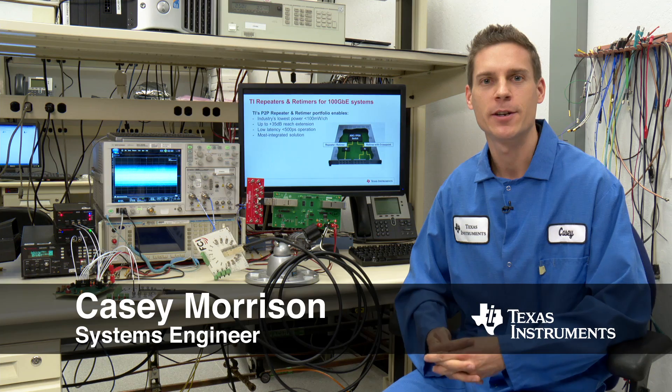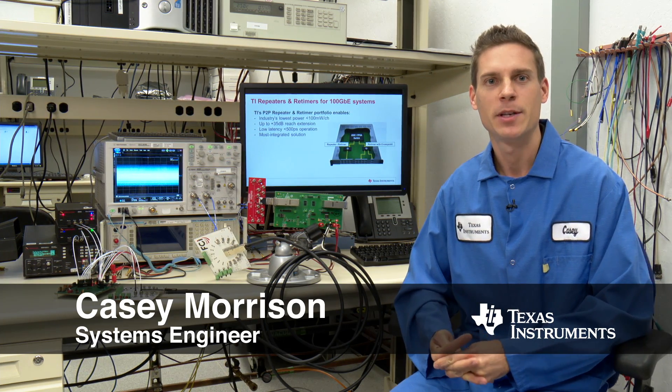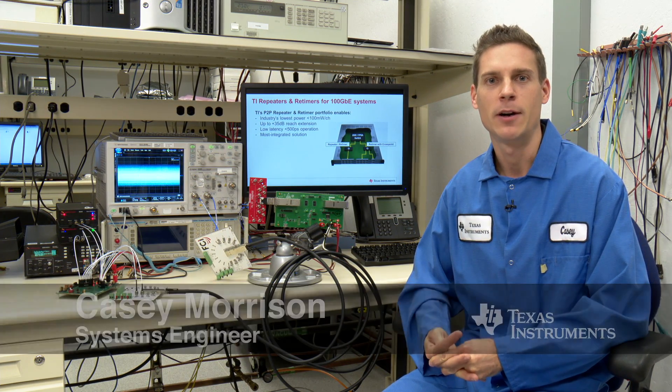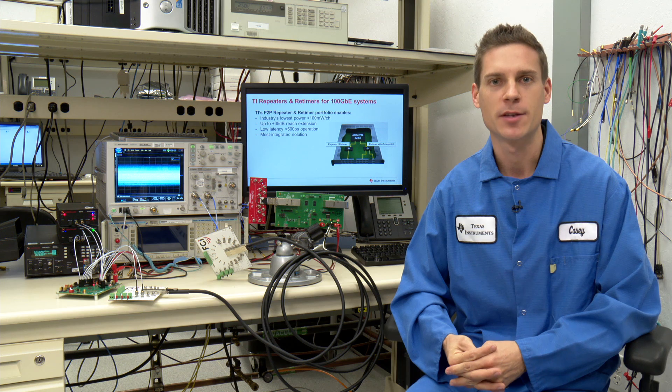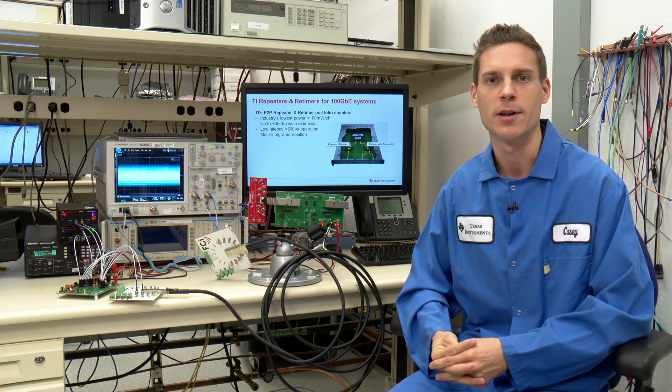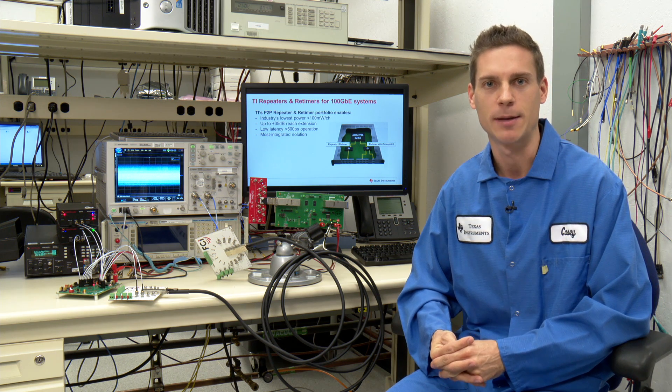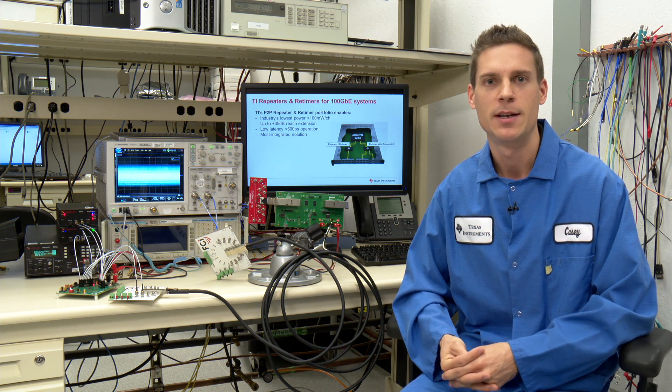Hi, I'm Casey Morrison, Systems Engineer at Texas Instruments. Today I'm going to talk to you about our latest 25 gigabit per second signal conditioning products for data center applications.